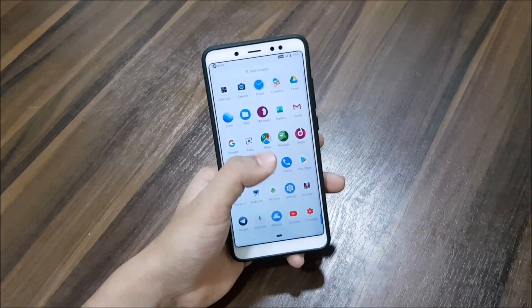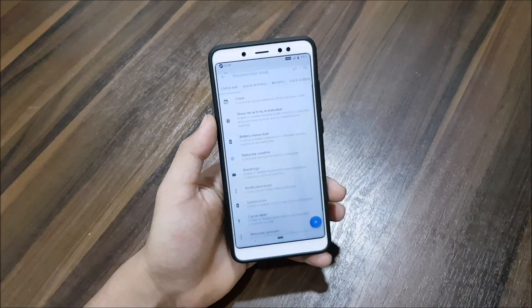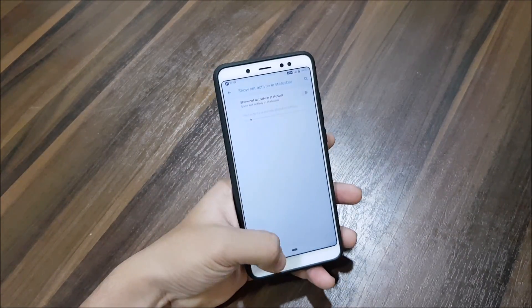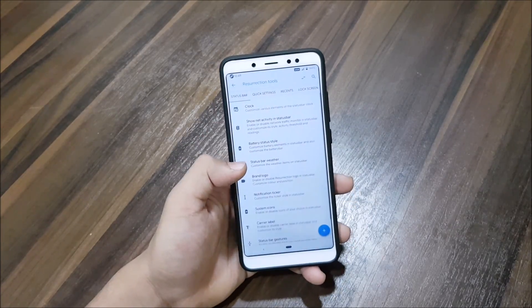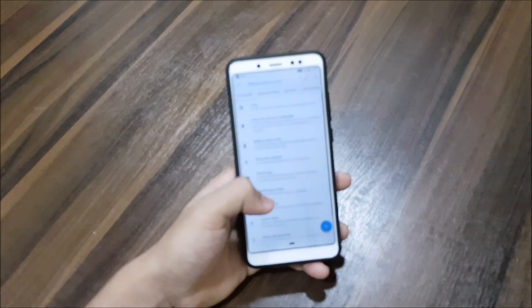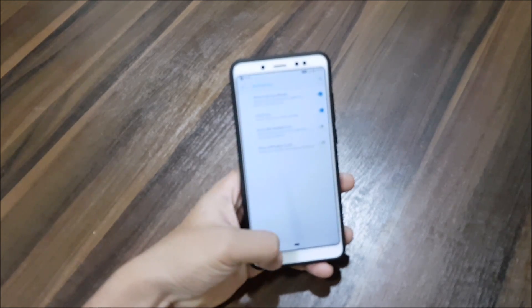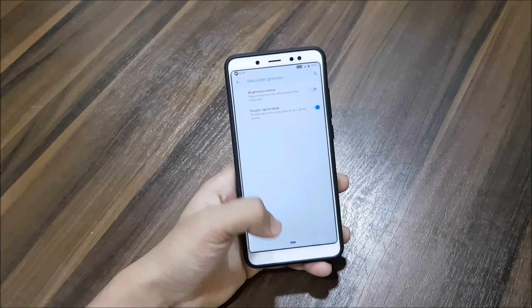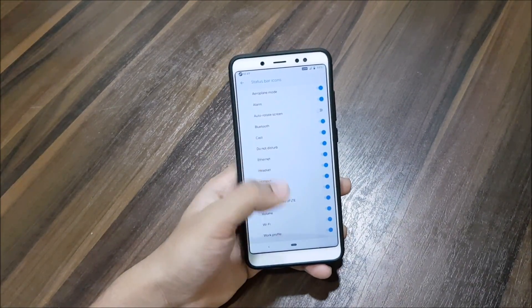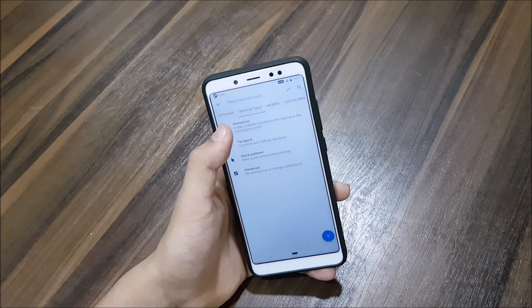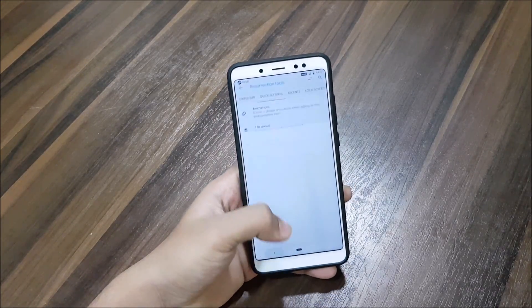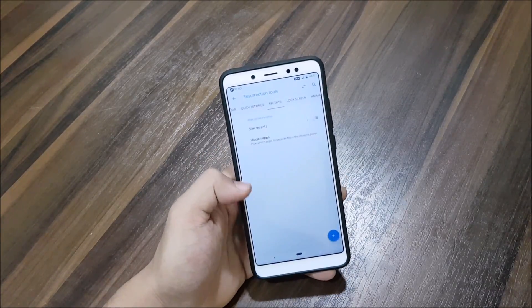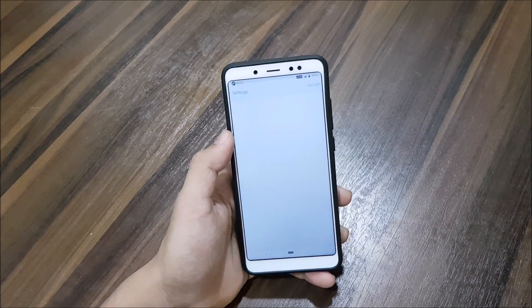Now let's take a look at all of the customizations. Starting with the status bar, you have clock customization, network status bar stuff, the brand logo, notification ticker, system icons, and carrier label. Into quick settings, we get animations, tile layout, quick pull-down — you can enable it from left or right or disable it — and advanced options which has vibrate on touch.